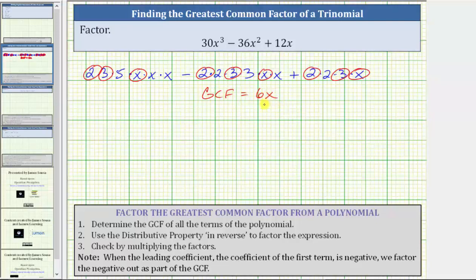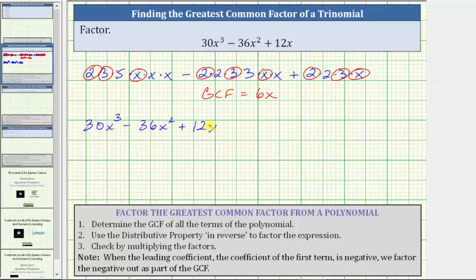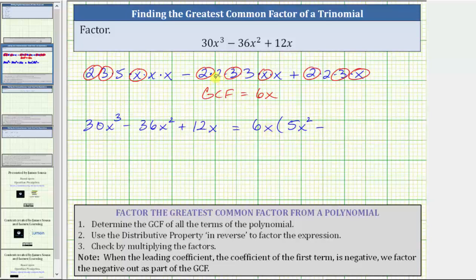To factor the trinomial, we factor 6x out of the trinomial by using the distributive property in reverse. Beginning with the given trinomial, we want to factor out 6x. If we factor out 6x from 30x³, we can see we're left with five times x times x, which is 5x². Then we have minus. If we factor 6x from 36x², we can see we're left with two times three times x, or 6x.